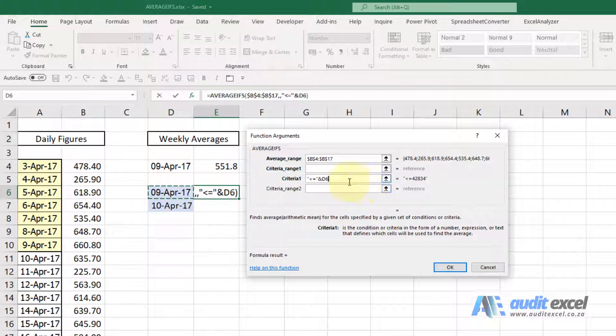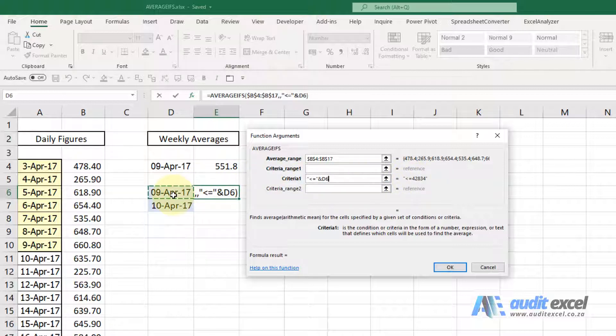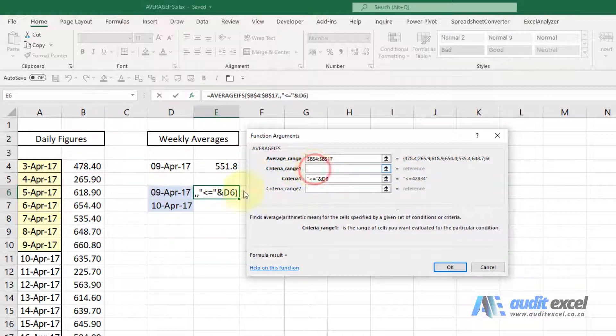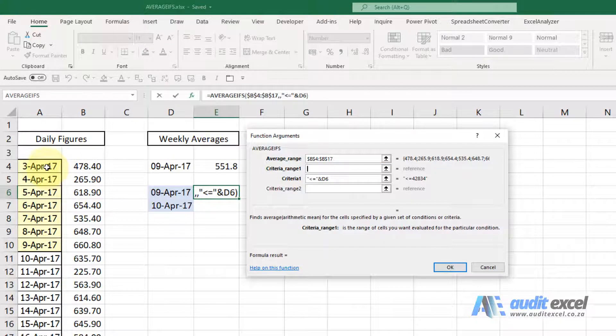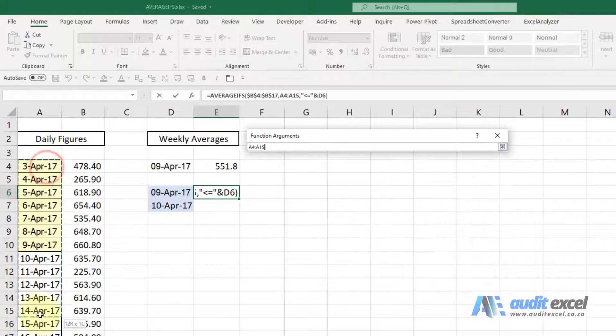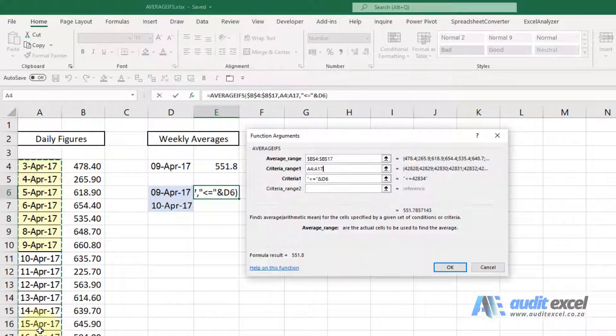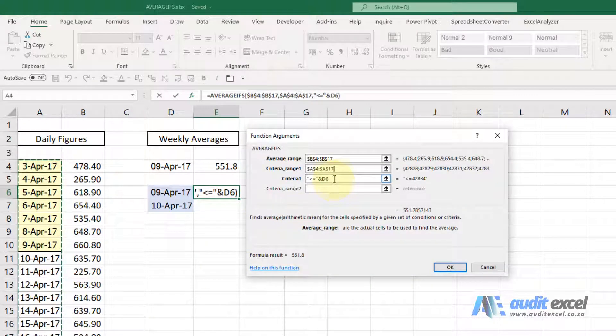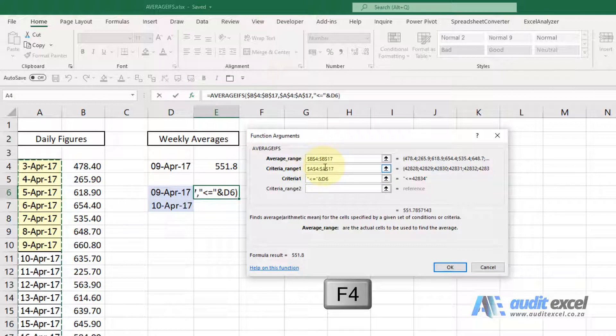So what this is telling Excel is look for where the date is less than or equal to the date we're on. Excel still needs to know where to look for that. So I'm going to go and highlight that section and again I'm going to use F4, put the dollar signs on everywhere.